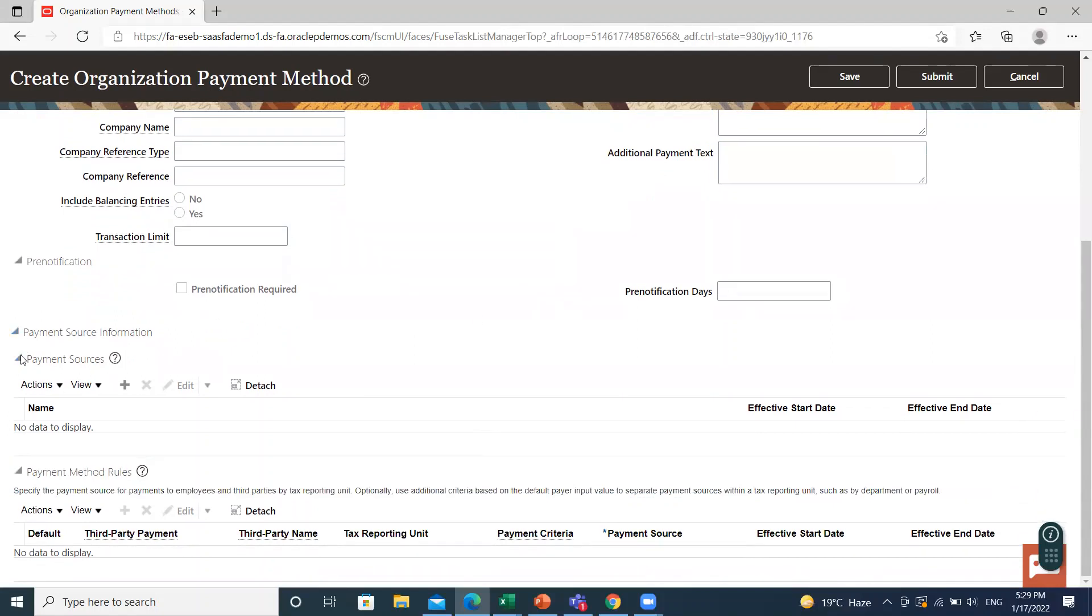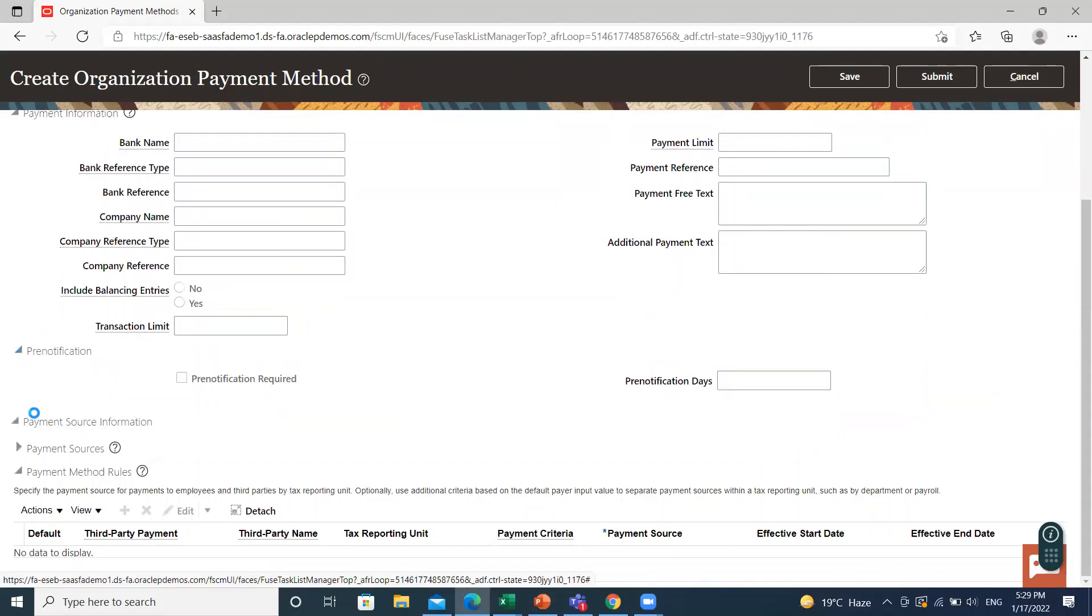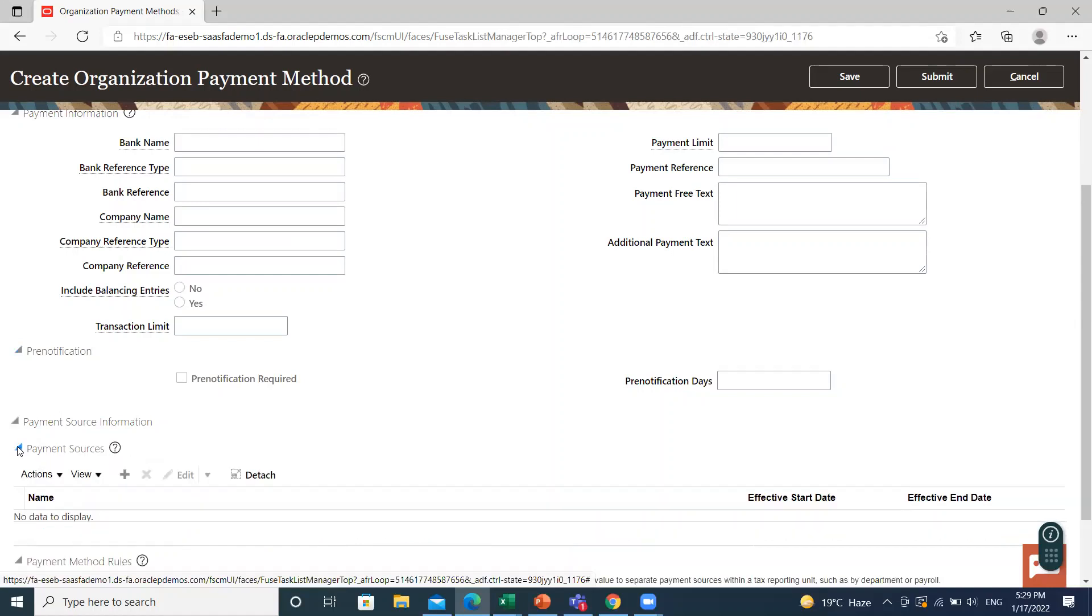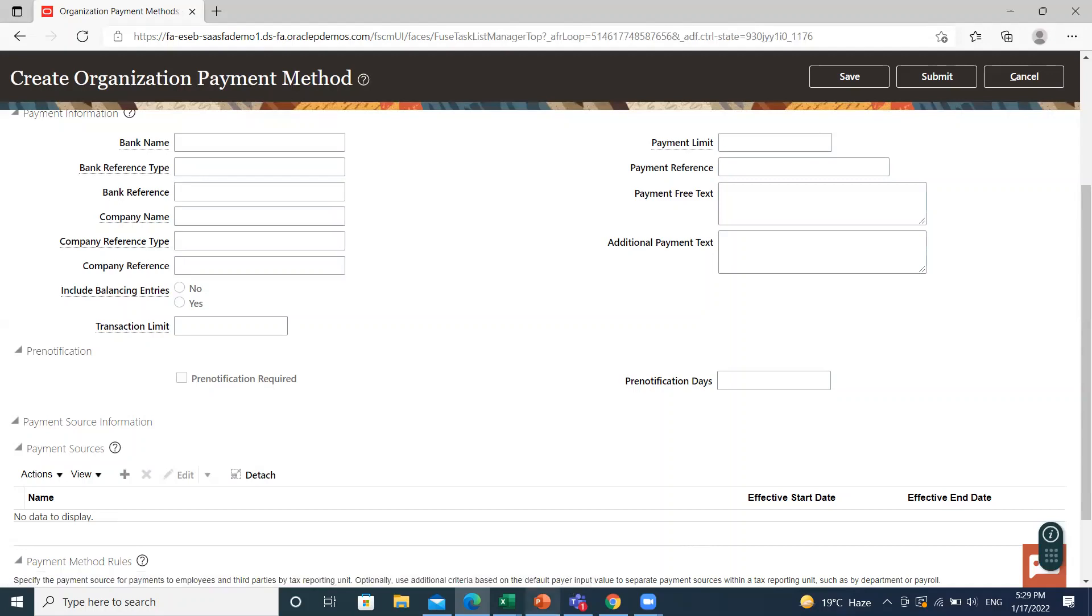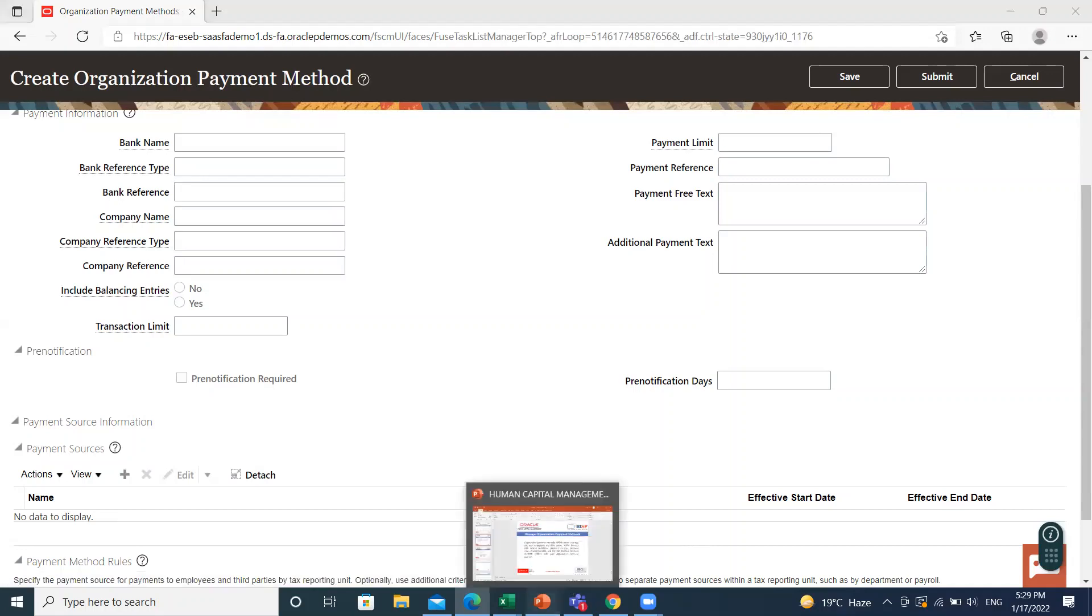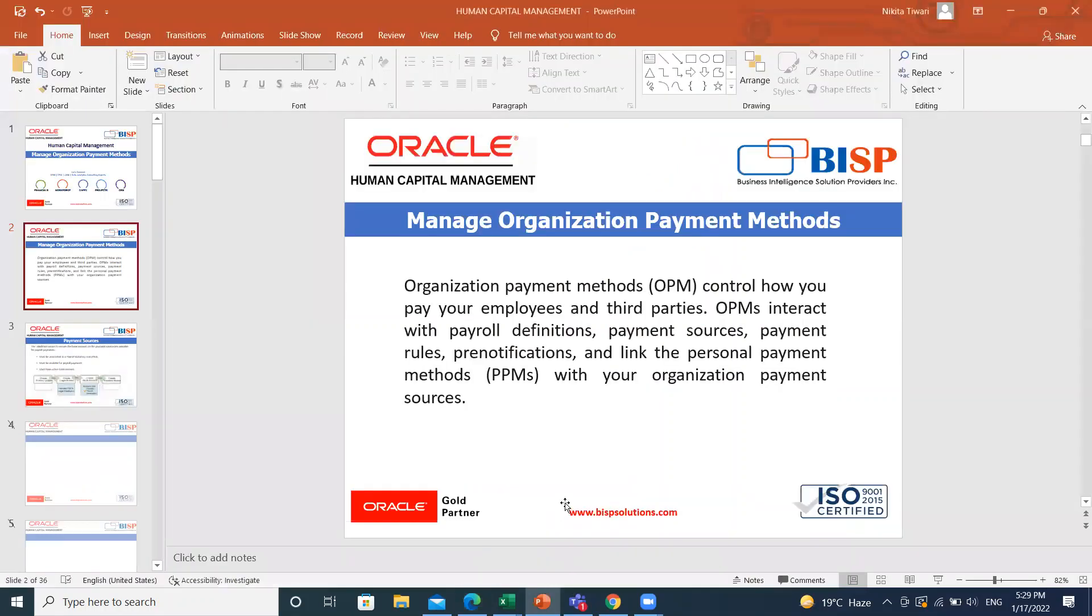Then I move into the payment source option. Payment source identify your company bank account debited for payroll payment. You must associate at least one payment source to an organization payment method.